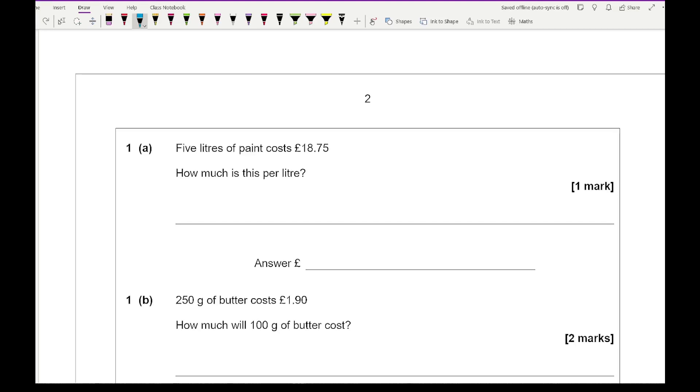So what we want to do is work out the price per litre. So we're going to do £18.75, per means divide, and then we have the litres underneath. So here we're doing 18.75 divided by 5, which gives me an answer of 3.75.